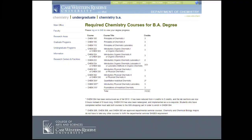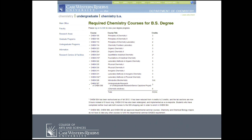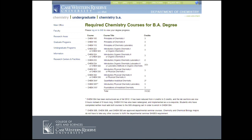For the Bachelor of Arts, the major distinction in your first year is that you would take Math 125 in your first semester. If you wanted a Bachelor of Science degree, you would take Math 121 in your first semester. The rest is pretty much the same. For all chemistry degrees in your first year, you will have a general chemistry course consisting of Chemistry 105, 106, and the associated lab Chem 113.